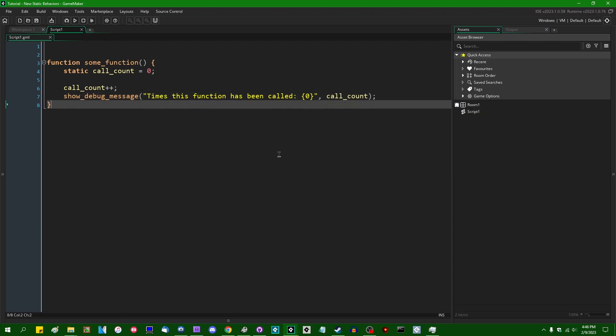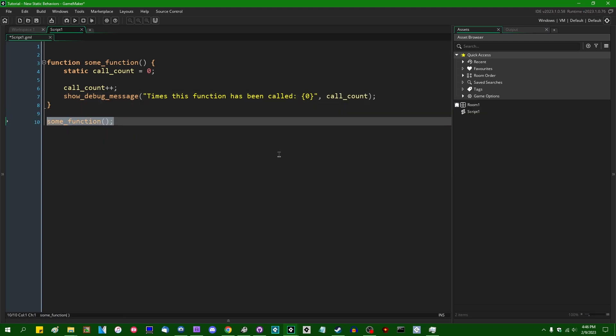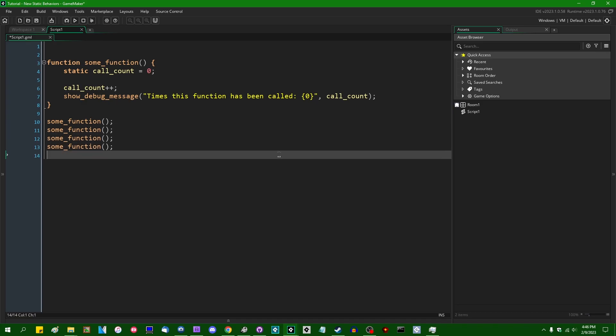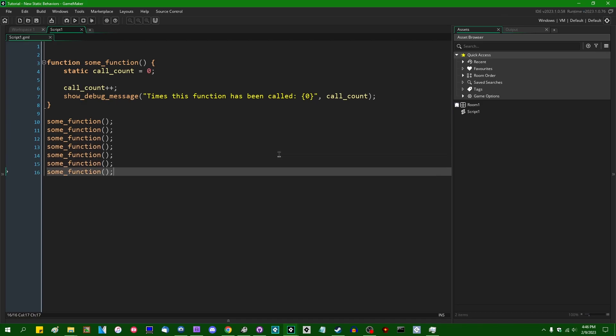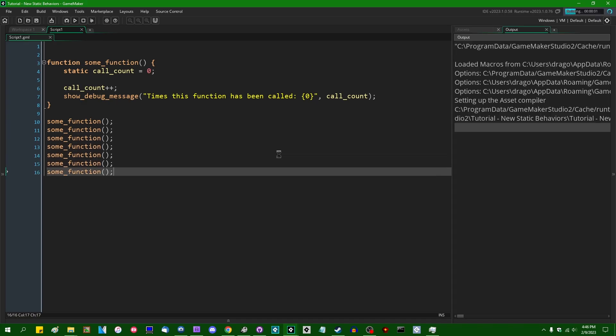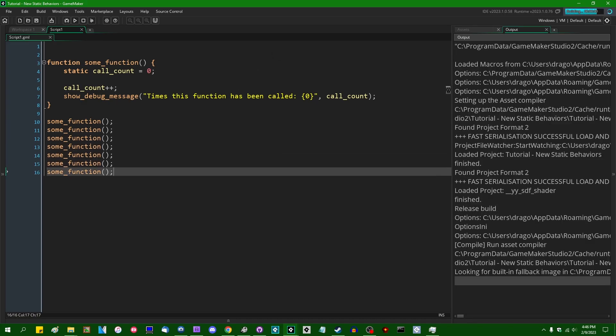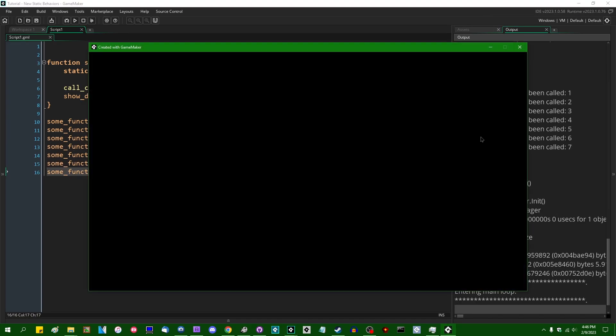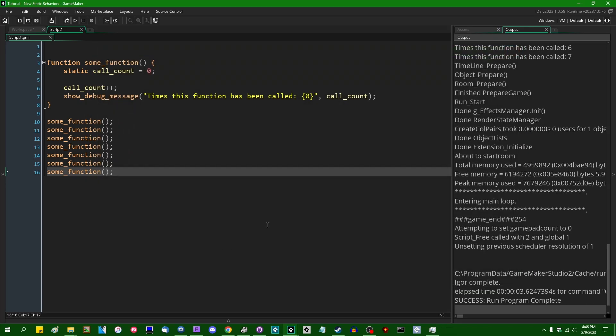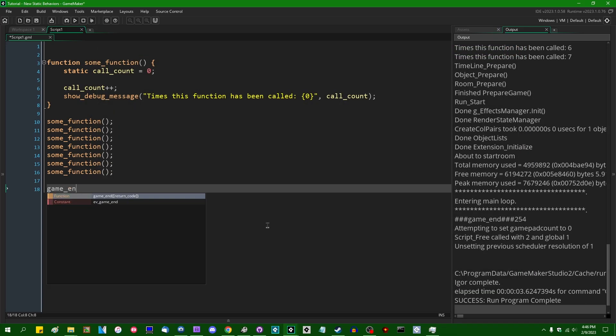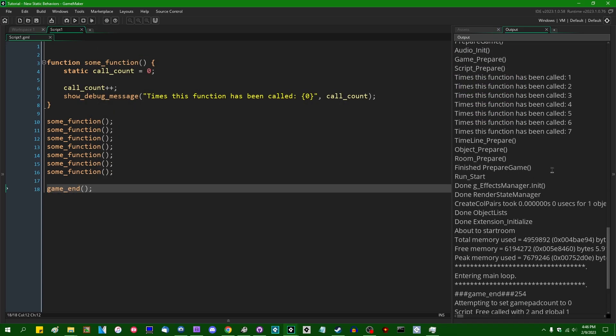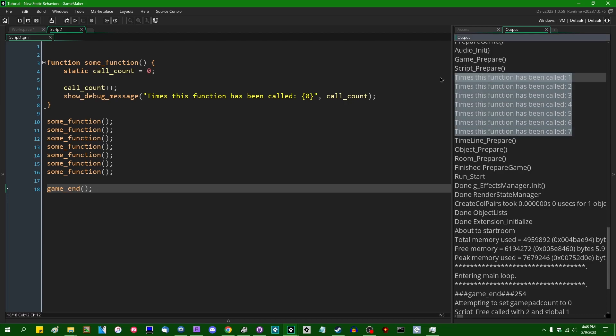Now, every time you run this, you would see this variable ticking upwards. So static variables, let's game_end so that I don't have to close the game window manually. We're going to increment this value in the console every time we call the function.